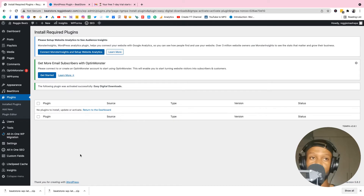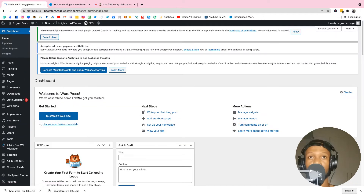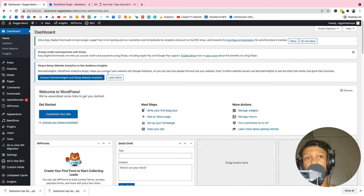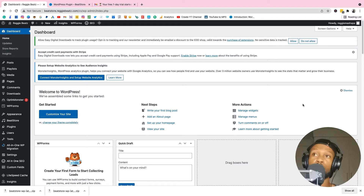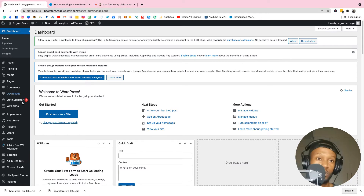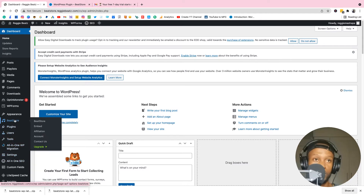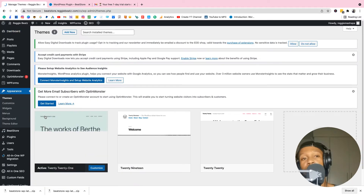Click Activate to activate Easy Digital Downloads. Go back to the dashboard and check for any remaining messages. Don't worry if your dashboard looks a bit different — WordPress varies depending on your hosting service. Now we need to choose a theme for our website, so go to Appearance, then Themes.